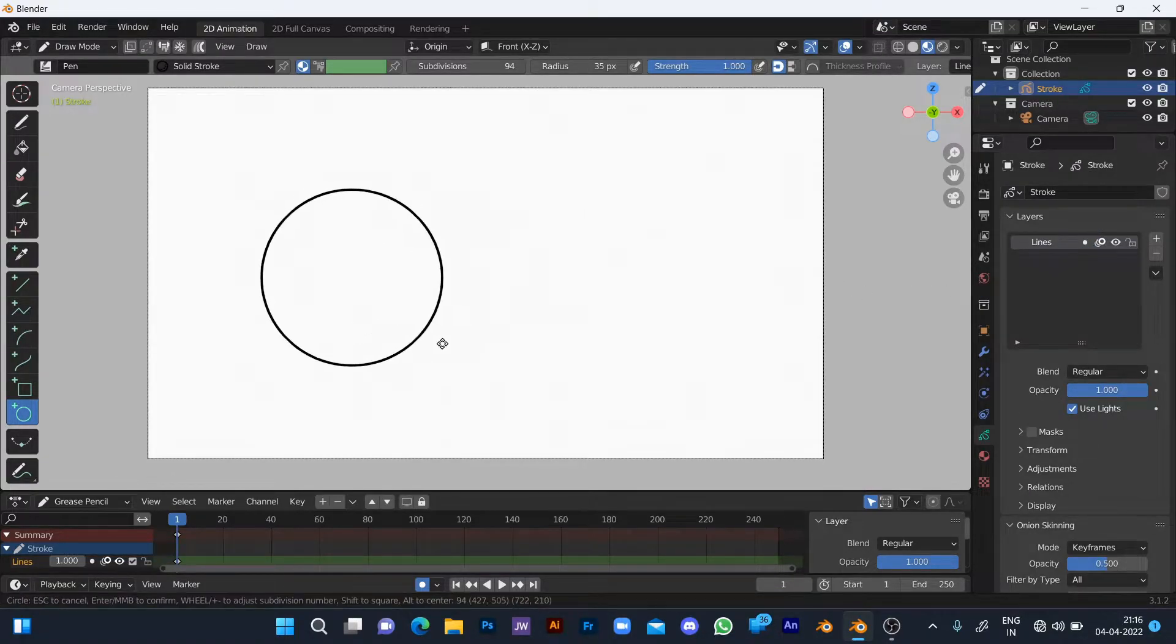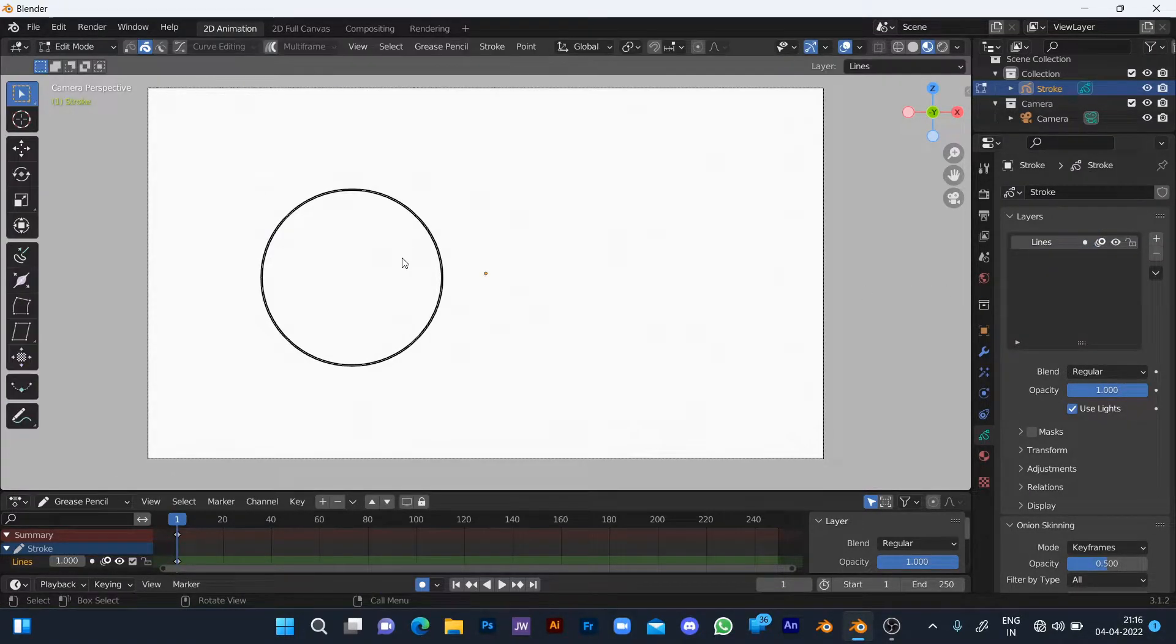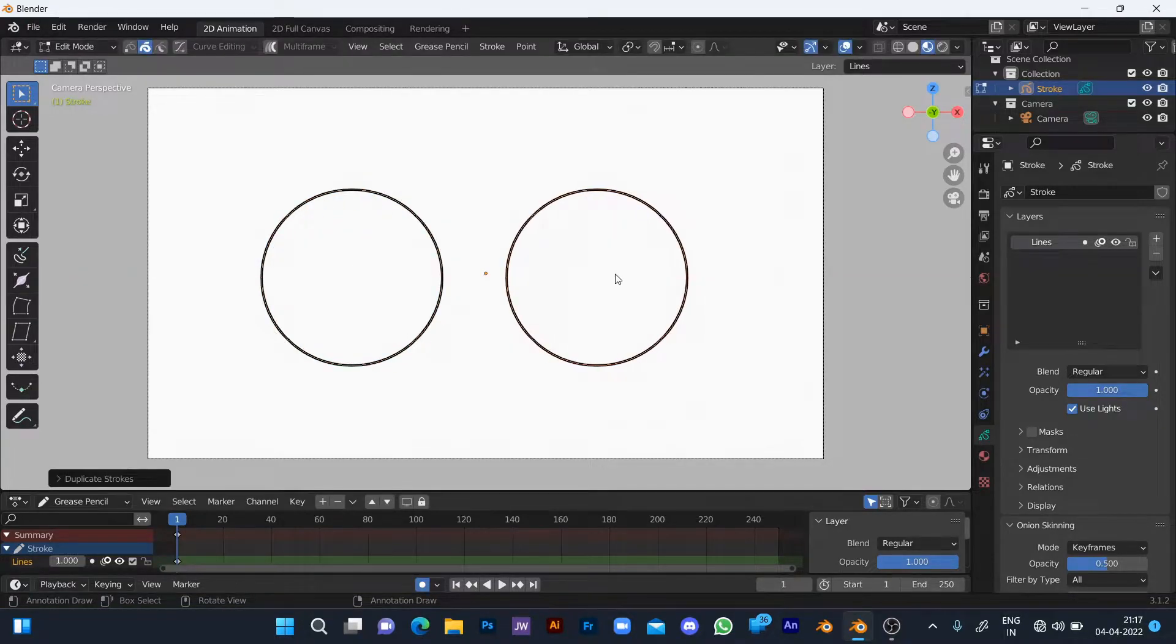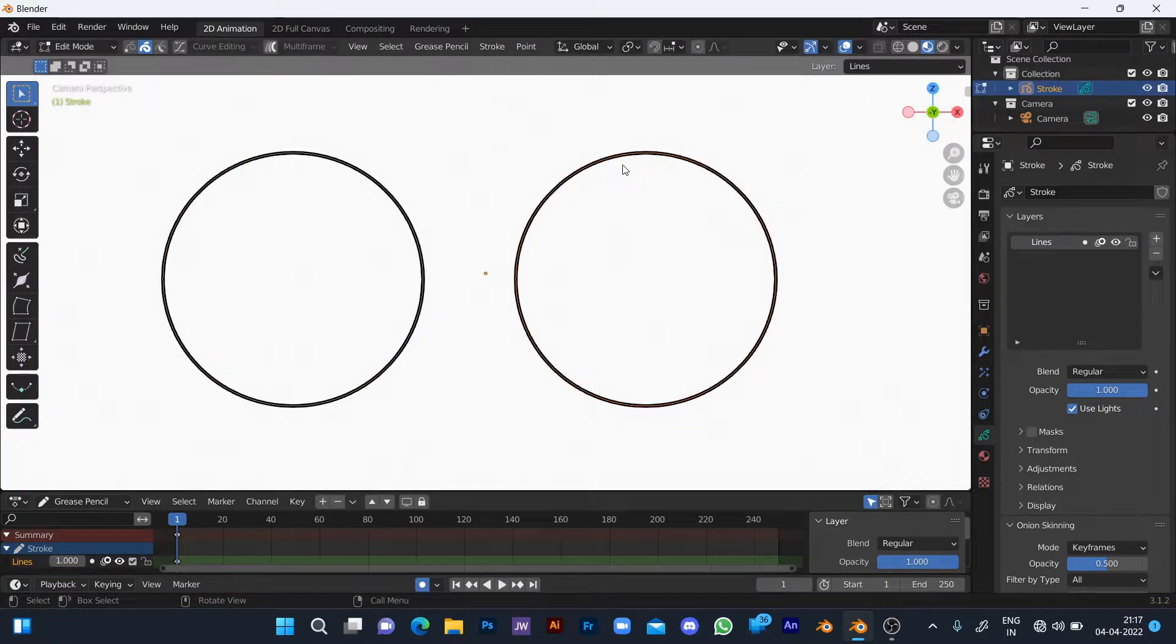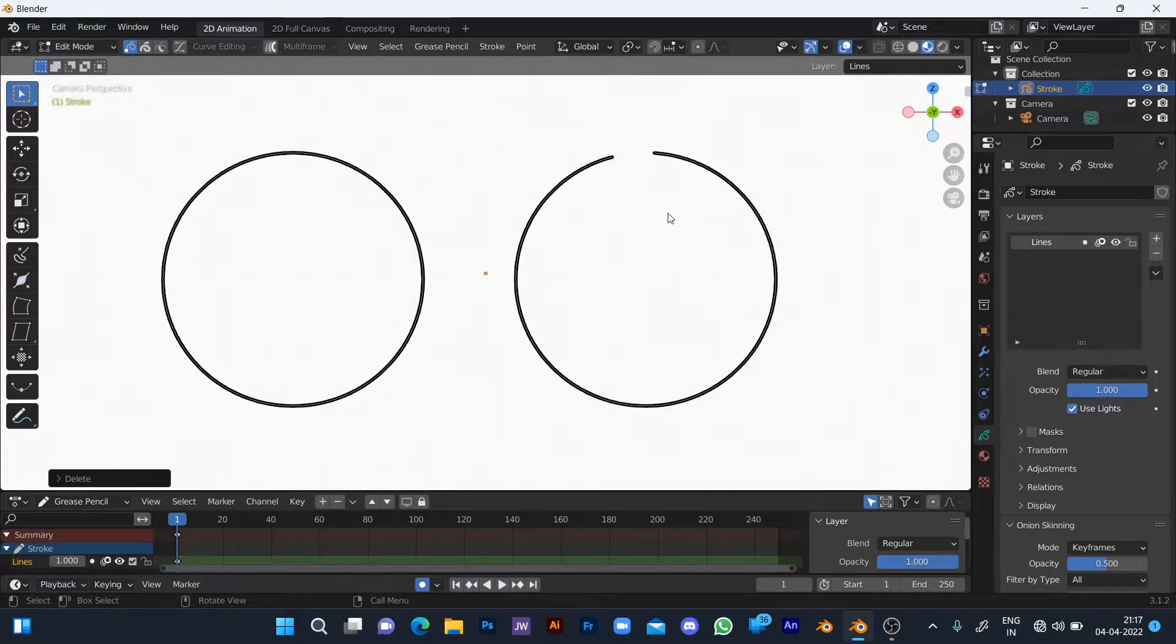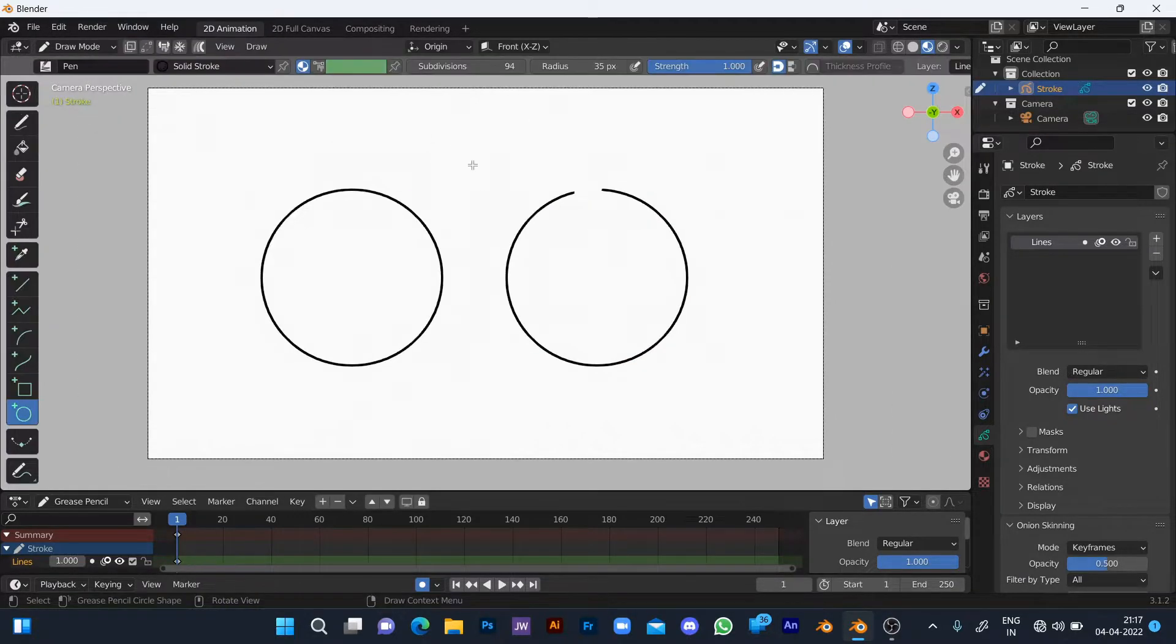After selecting the line material, two circles are drawn. The first is closed and the second is unclosed.